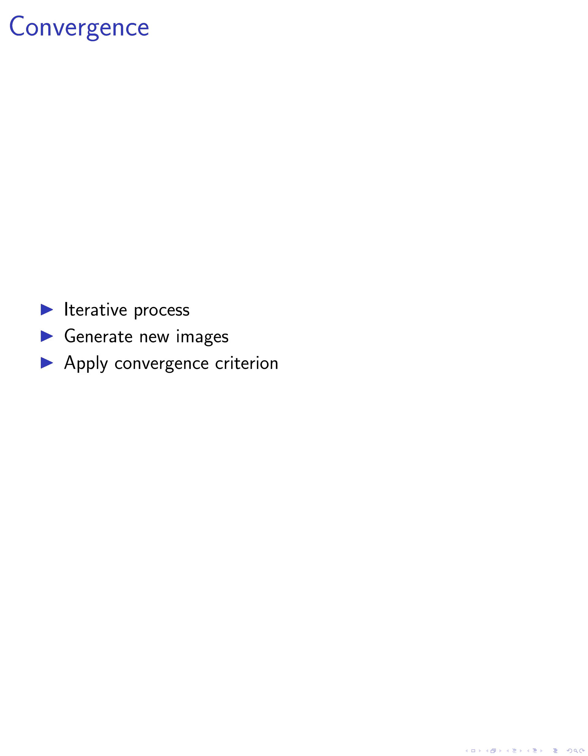The final step is convergence. We repeat the above process iteratively, using the extracted representation to generate a new set of images for the next iteration. A convergence criterion is applied to determine when to stop iterating.